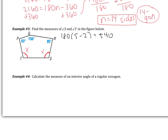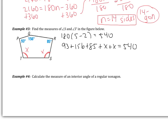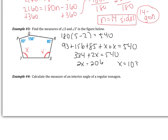If I call angle T as x, I also call angle S as x. Adding all angles and setting equal to 540: 93 plus 156 plus 85 plus x plus x equals 540. Simplifying the left side: 334 plus 2x equals 540. Subtracting 334 gives 2x equals 206, so x equals 103 degrees. Therefore angles S and T are each 103 degrees.